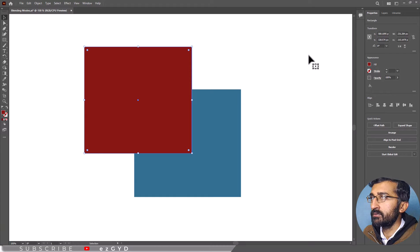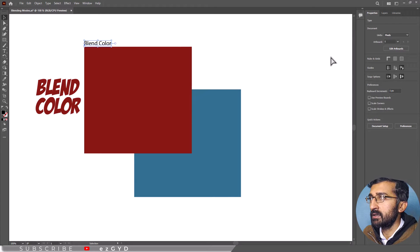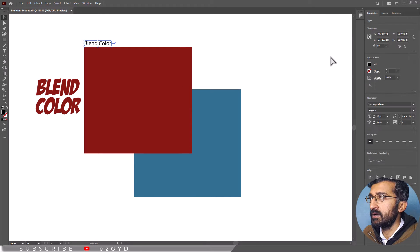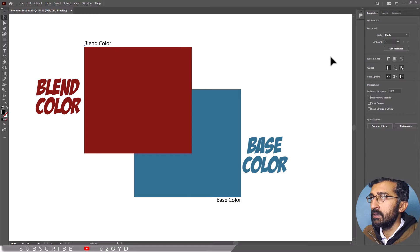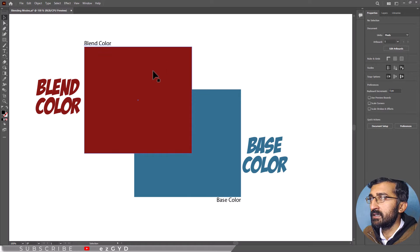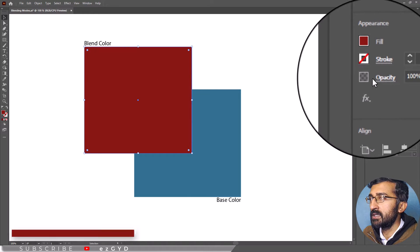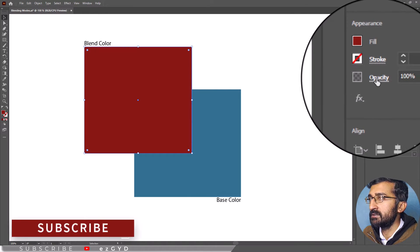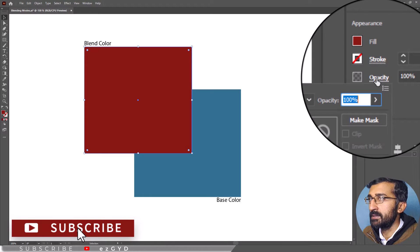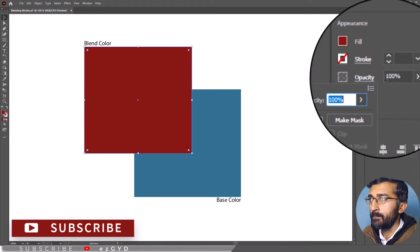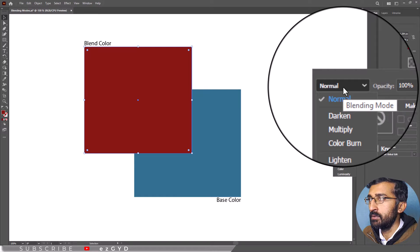The color of the top object is called Blend Color and the underlying color is called Base Color. With shape selected, click the Opacity option in the Properties panel on the right to open the Transparency panel. Click Normal to open the Blending Mode menu.